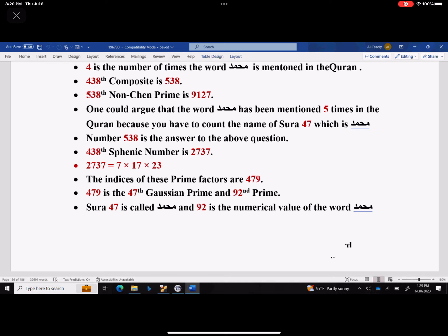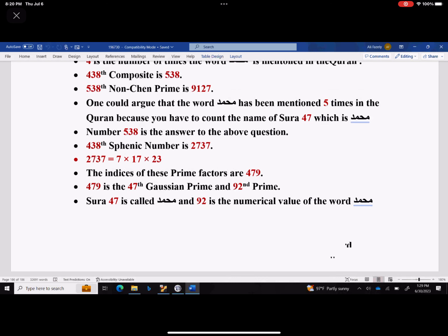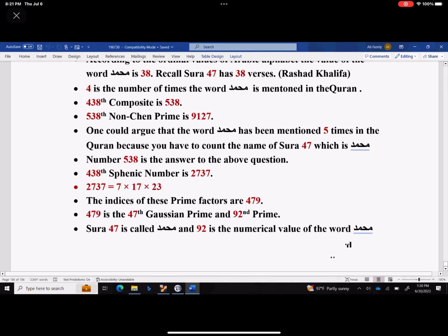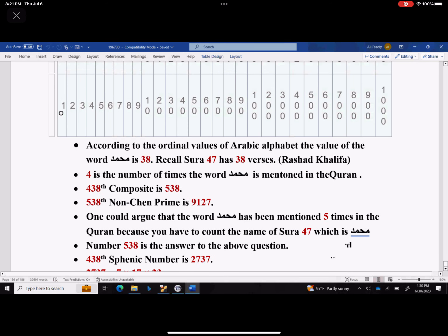So God tells us another beacon there — look at this more carefully. The indices of the prime factors of 2737 are 4, 7, and 9. 7 is the 4th prime, 17 is the 7th prime, and 23 is the 9th prime. 479 is the 47th prime and the 92nd prime. Surah 47 is called Muhammad, and 92 is the numerical value of the word Muhammad. You can verify it for yourself.